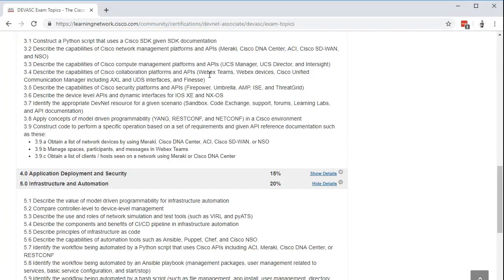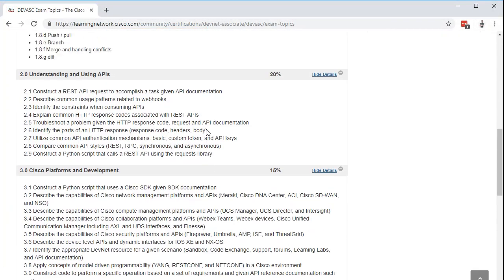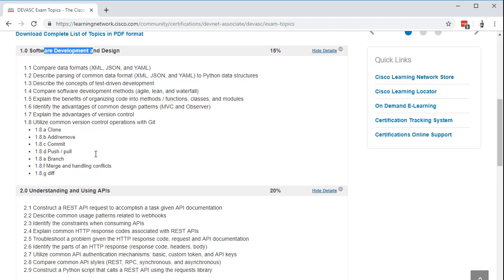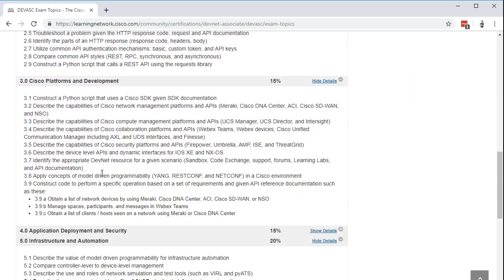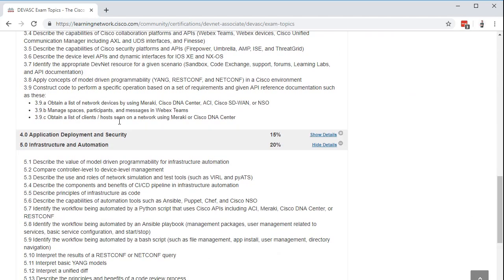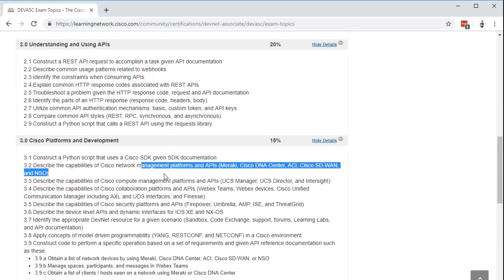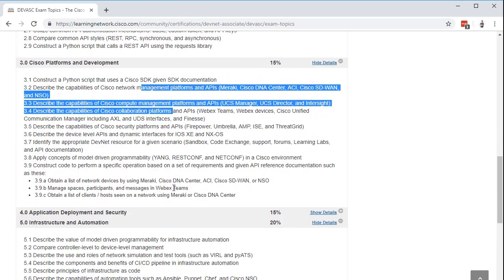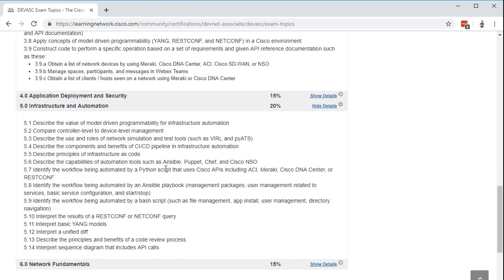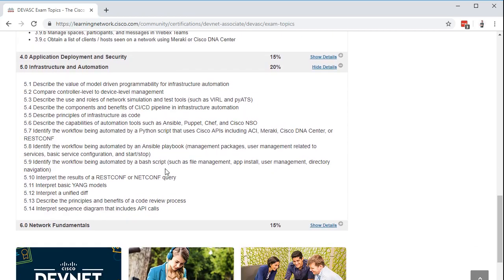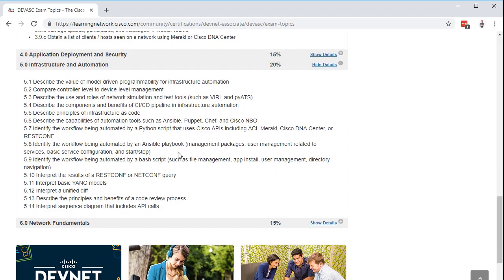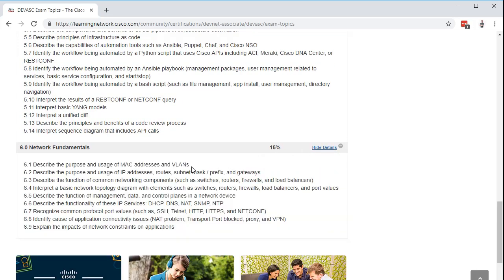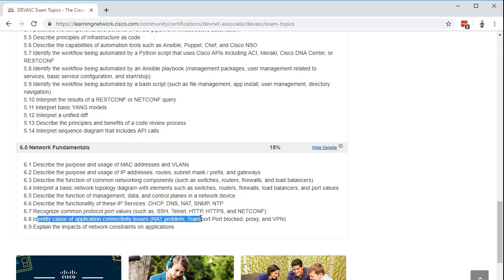So if you're a network engineer and you're getting started in this, you're going to feel like you've got a mountain to climb because you have to learn all of these software development principles, how to use APIs, and then how it works into all of the different Cisco platforms. But on the flip side of it, if you're a software developer and you're trying to break into networking, you're going to have to learn a bunch of things like network fundamentals, the OSI stack, the difference between VLANs and IP addresses. And then you're going to have to learn how to troubleshoot things like NAT problems and the transport layer being blocked.